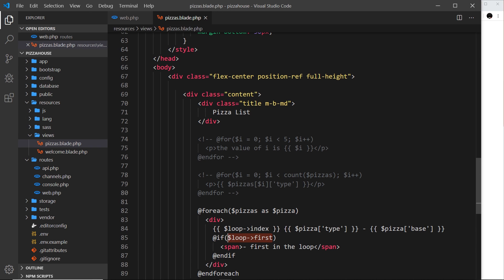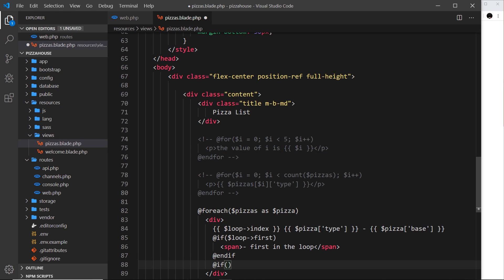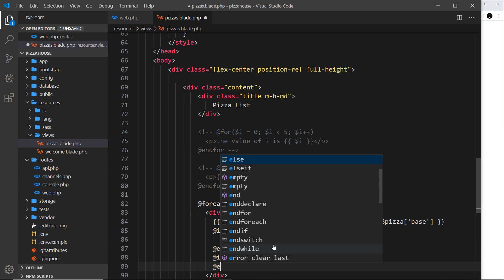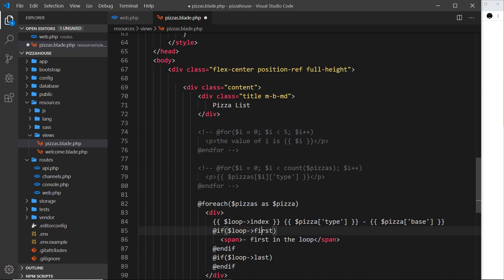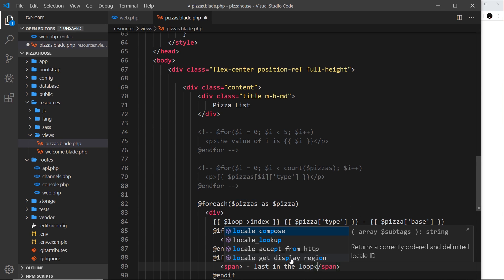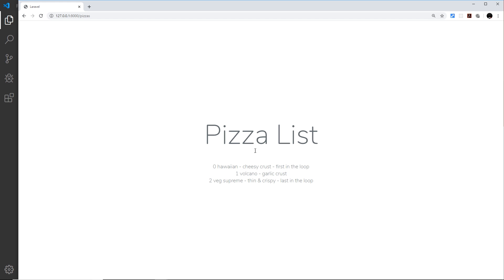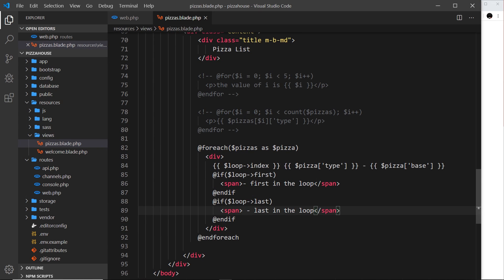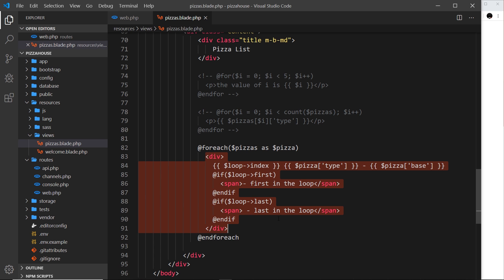Similarly, '@if ($loop->last)' evaluates to true only on the last iteration. If that's the case we output a span saying 'last in the loop'. Saving and refreshing, we see 'last in the loop' appears on the bottom item. That's how we use loops in Blade to cycle through data and output a template for each item — and we'll be using this methodology later when we get collections from a database.